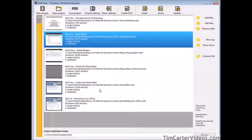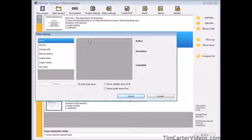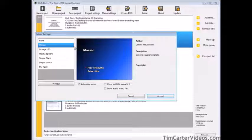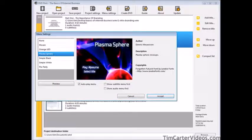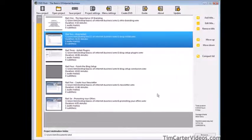Now we go to menu settings and determine what we want for a menu. We can have no menu or choose from different types: mosaic, orange LED, etc. Just pick whichever one you want. We're going to choose simple white and click accept. Now all that's left to do is create our DVD — just click on that.